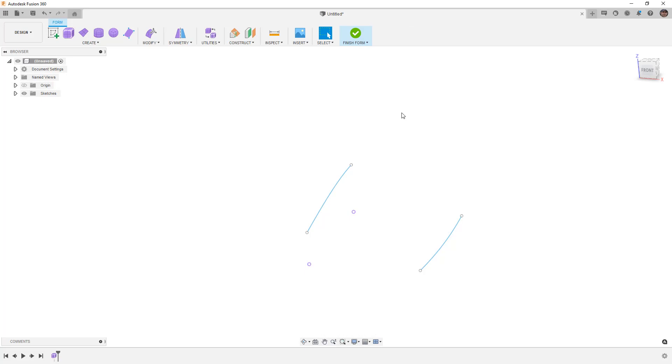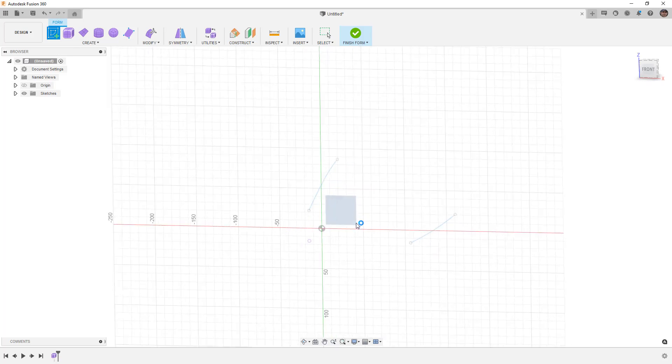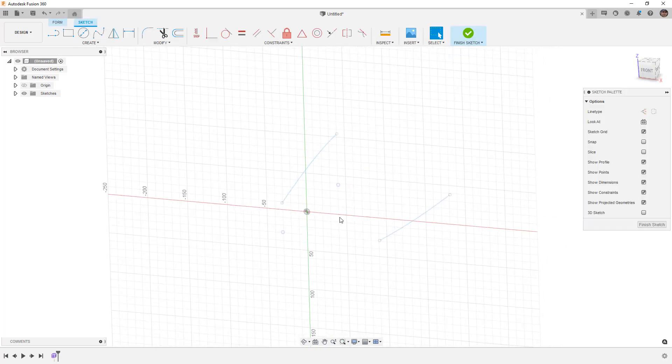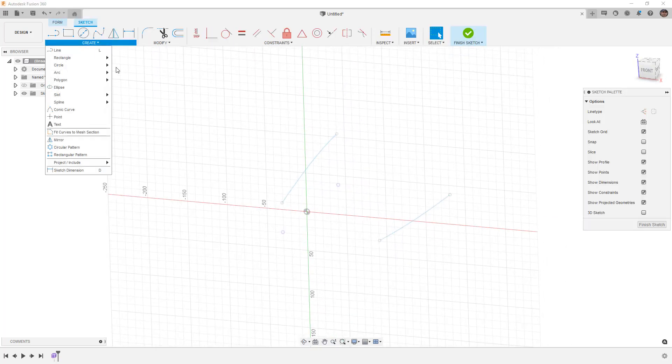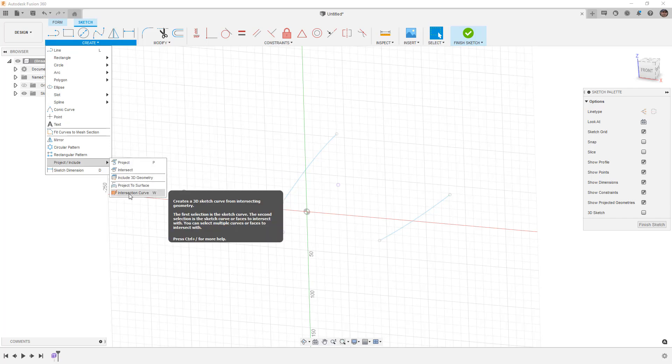Now, because of the way that Fusion 360 works, we have to create a third sketch in order to project this in 3D. Let's rotate this around, and now we want to go to Create, Project Include, and Intersection Curve. We'll select both of our splines, and you can already see a red preview in 3D.